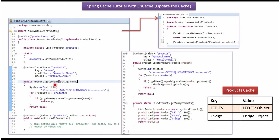And whenever we call this get by name method first time, this method will be executed and the result will be stored in the cache. And for the further calls, it won't execute this method and it will get the product object from this cache based on the key value and return to the caller. So it improves the performance.